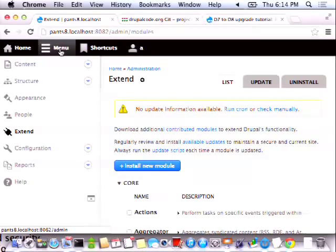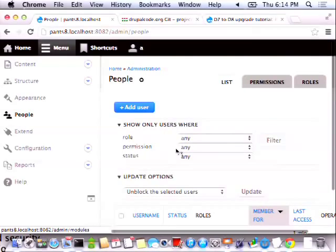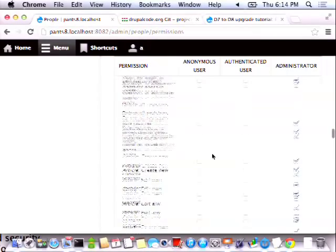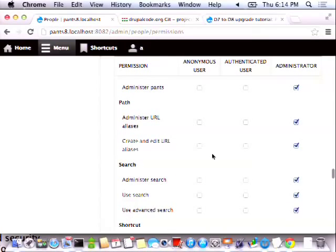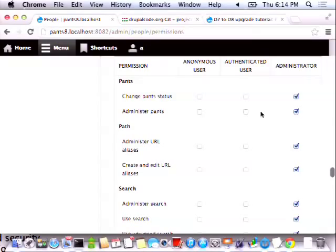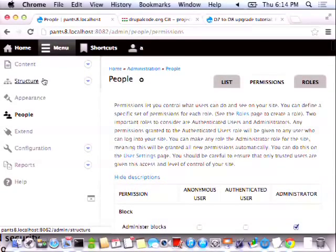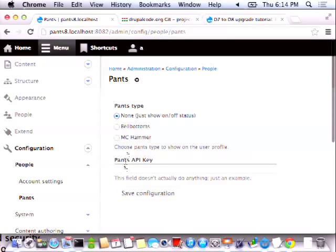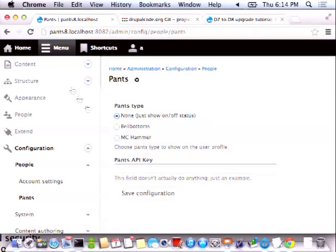If I go under the permissions page and scroll down to my pants, I still have my permissions — that's pretty cool. If I go to my configuration page, I see that my administration page is still there with my form. So there is some stuff in Drupal 8 that didn't change. The form APIs stay the same. The database APIs stay the same. The permissions APIs stay the same. So it's not like you have to rewrite your entire module from scratch, but there are a lot of changes that you have to make.